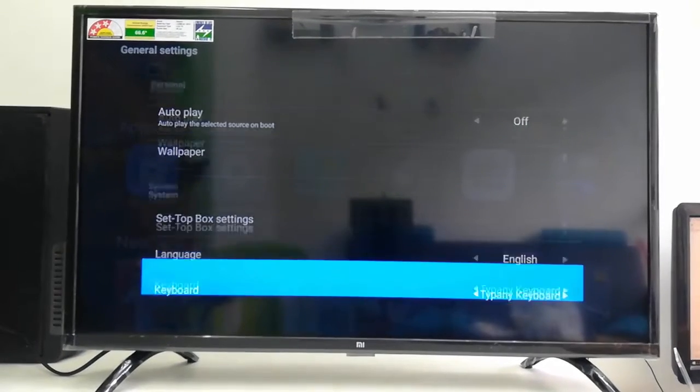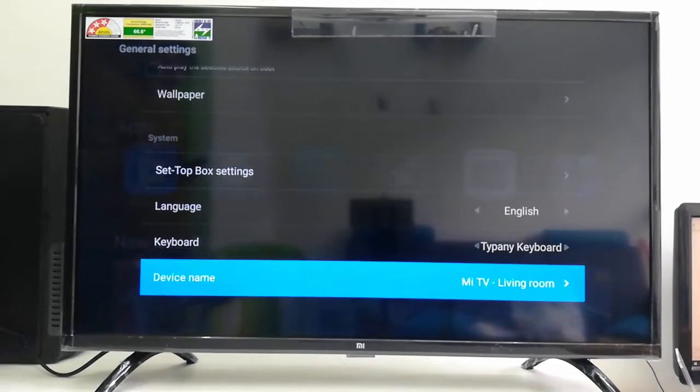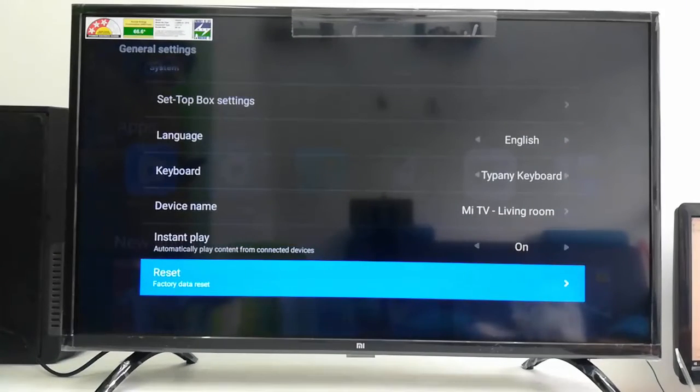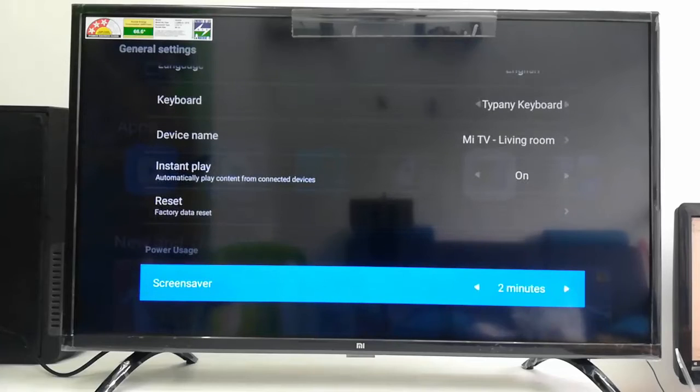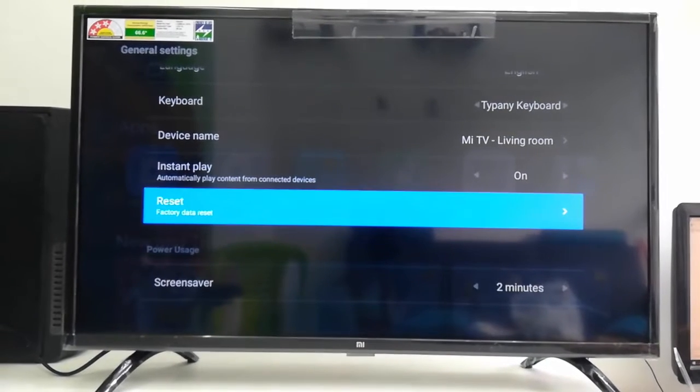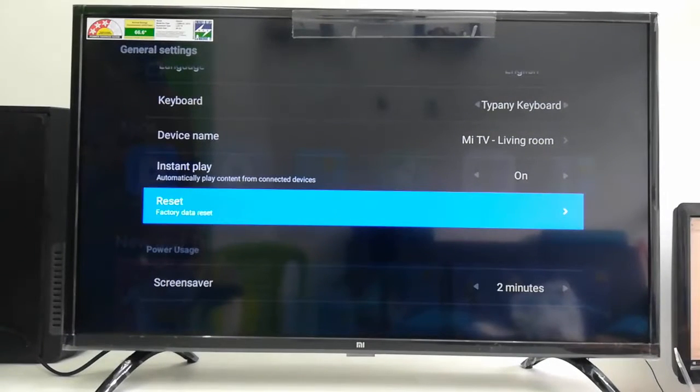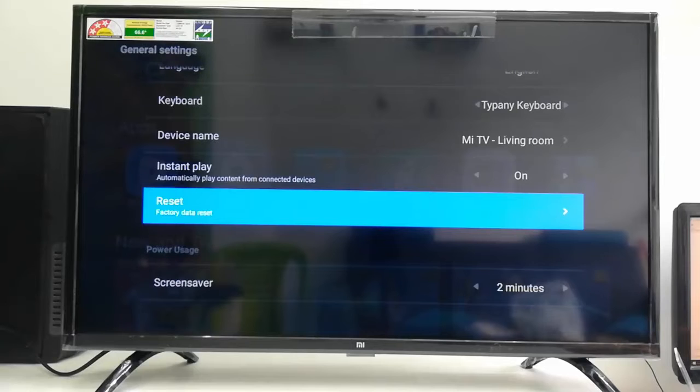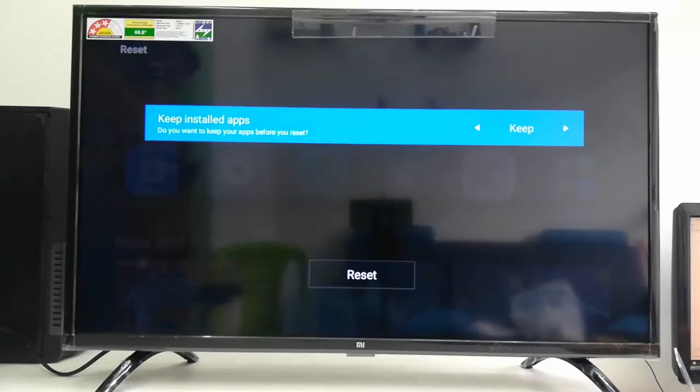Scroll down slowly and here is the Reset option. So select the Reset option. There is Factory Data Reset.